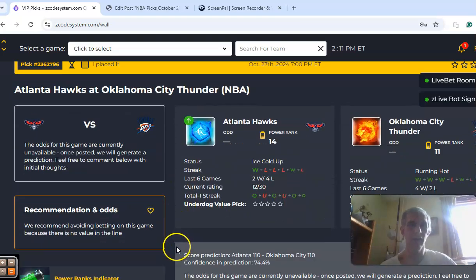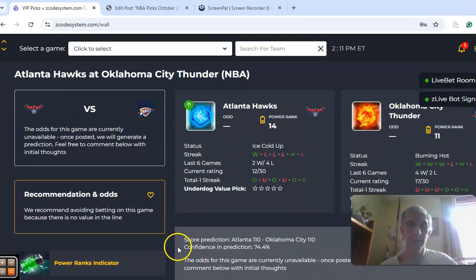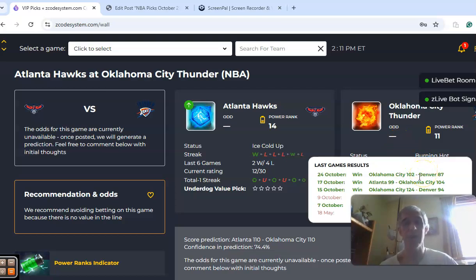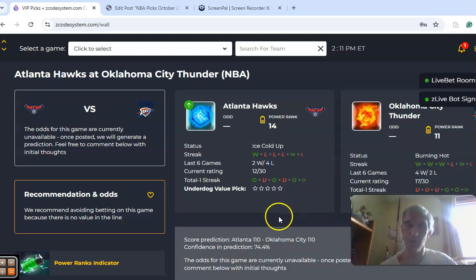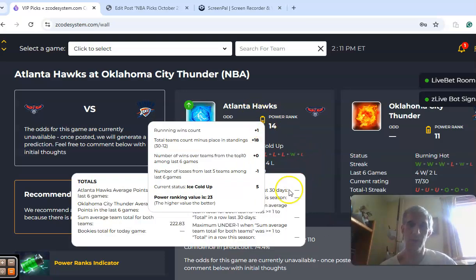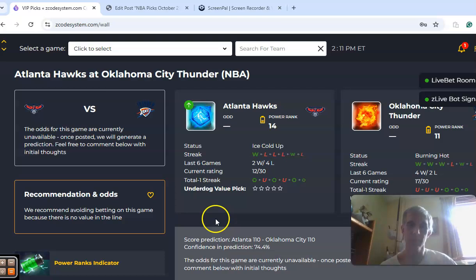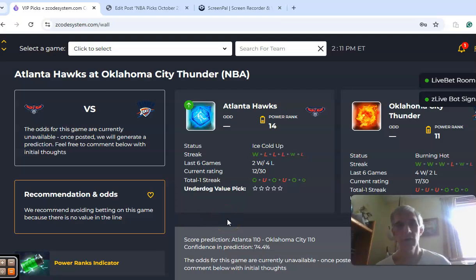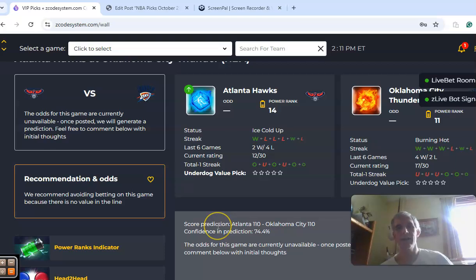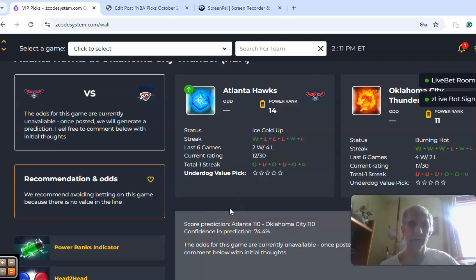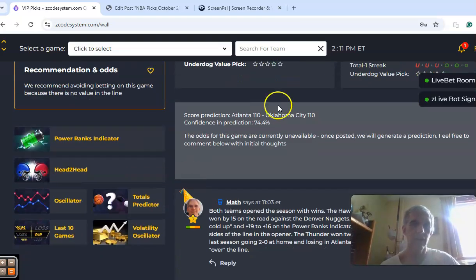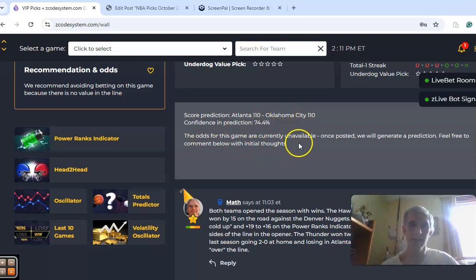Now we've got the Atlanta Hawks and the Oklahoma City Thunder. Oklahoma City is coming in burning hot. They had an impressive 102-87 win over Denver in Denver. So that was a really nice win to open up the season. Atlanta came up with the win against Brooklyn. So they're both 1-0. As far as the over-under goes, Atlanta's game was over the line, Oklahoma City's was under the line.